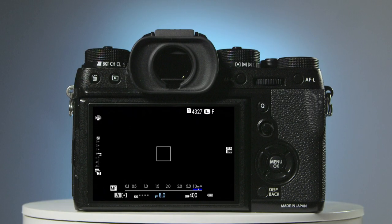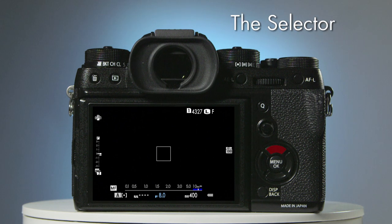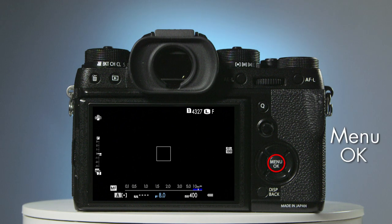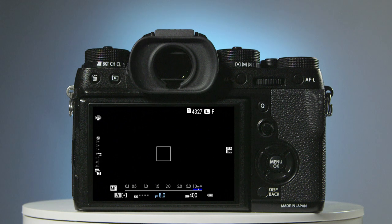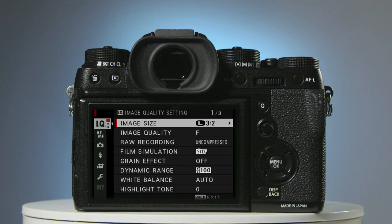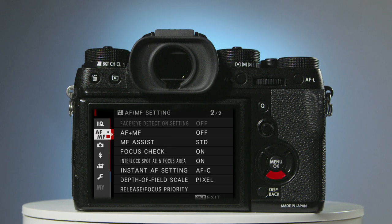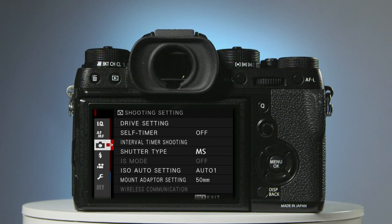On the back of the camera on the right, you'll find a set of four buttons known as the selector, and in the centre, the menu OK button. Press the menu button and the menu appears on screen. Now press the left hand selector button to highlight the current menu. Pressing the lower selector button twice takes you to the shooting settings menu. Then press the right hand selector button once to access it.